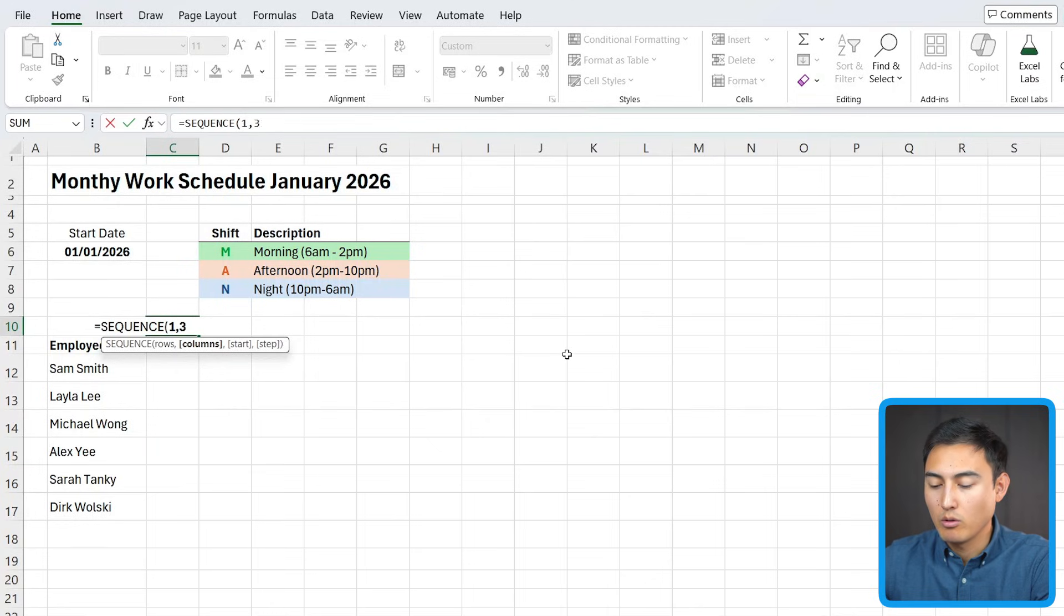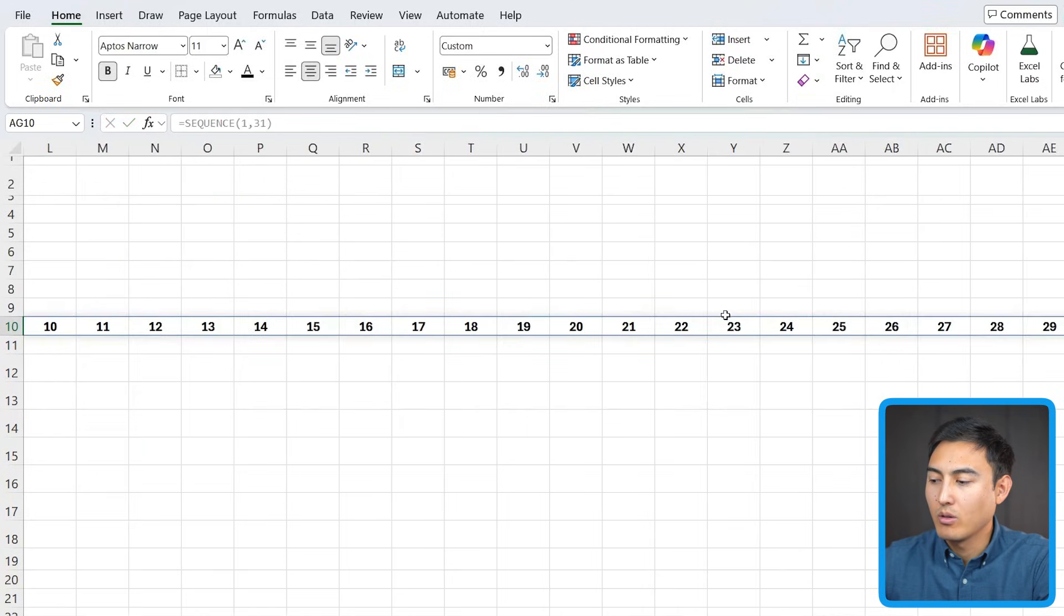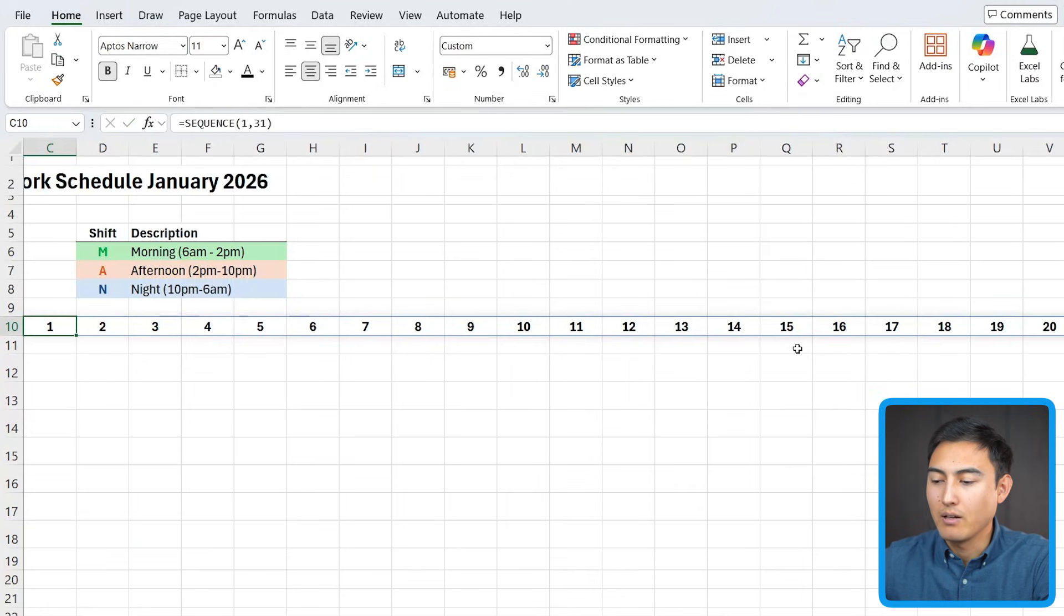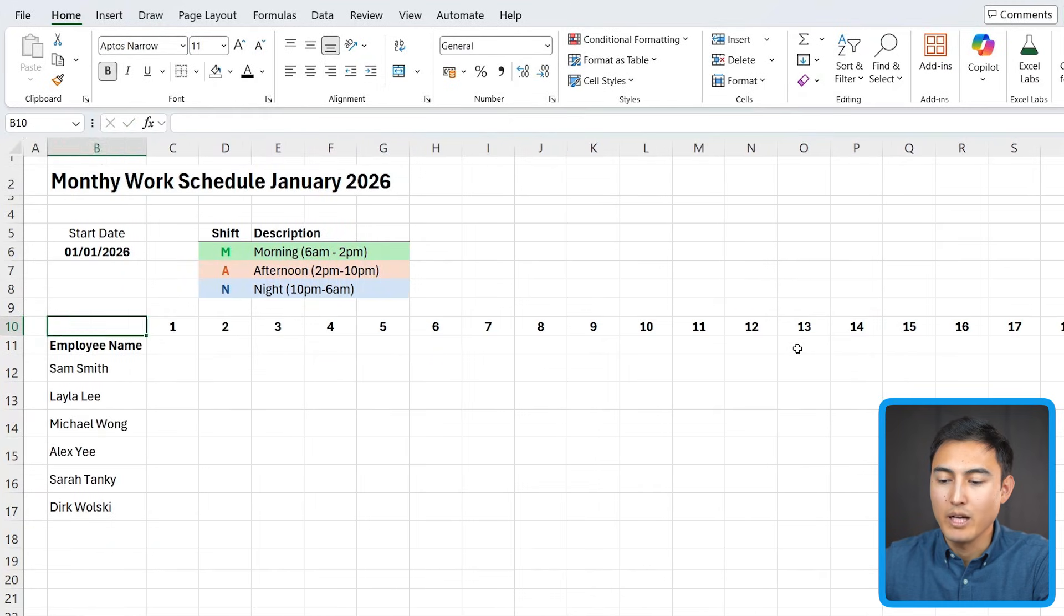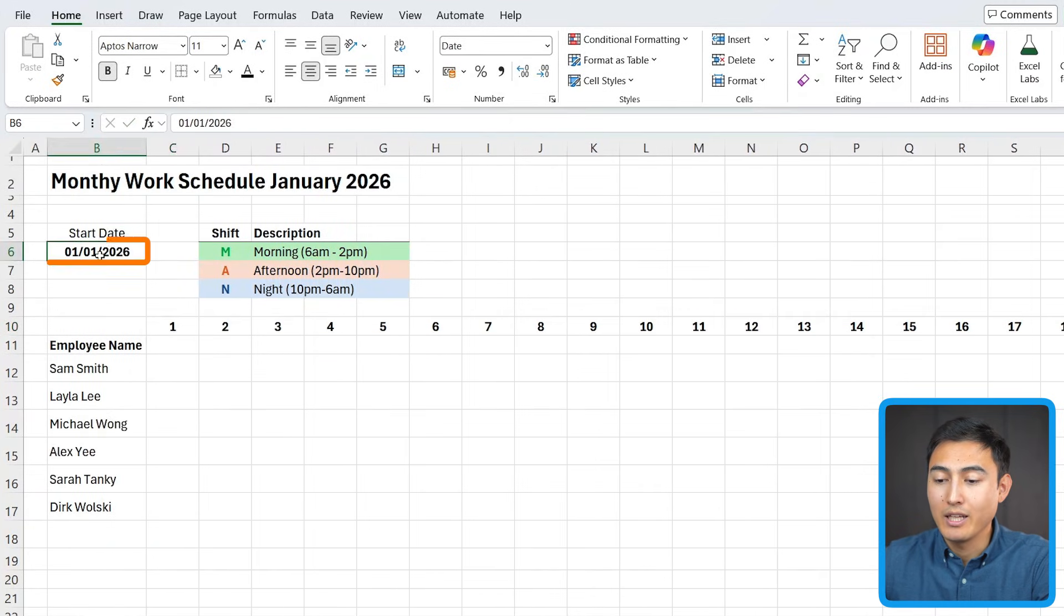and as the columns, that's where you want all 31 days. The problem is, that's not going to be dynamic. Later on, if instead of 31, we have 28 or 29 for February, that's not going to work. So we want to somehow link it back to the start date.